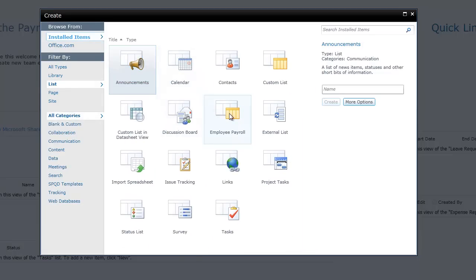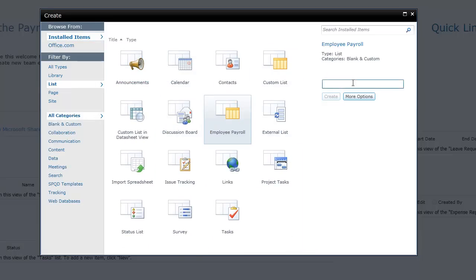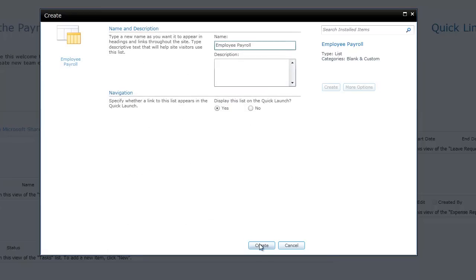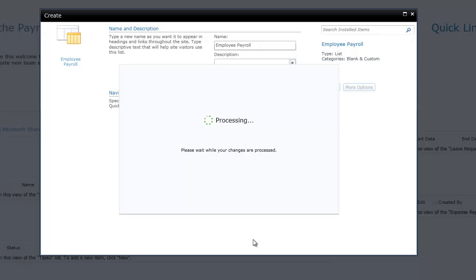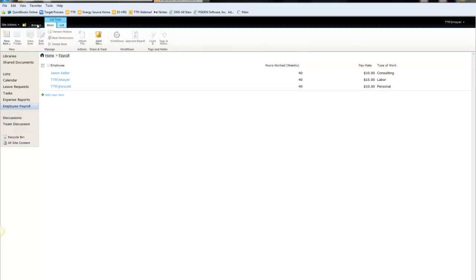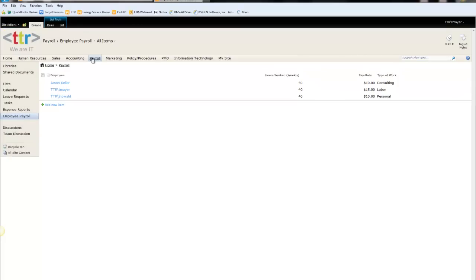Notice it has Employee Payroll here. We'll click it and we're going to name this Employee Payroll again. Let's go ahead and display it on the Quick Launch and click Create. Notice now that the list has been populated from our custom list. We have Employee Payroll — it's now under the payroll department instead of the accounting department.